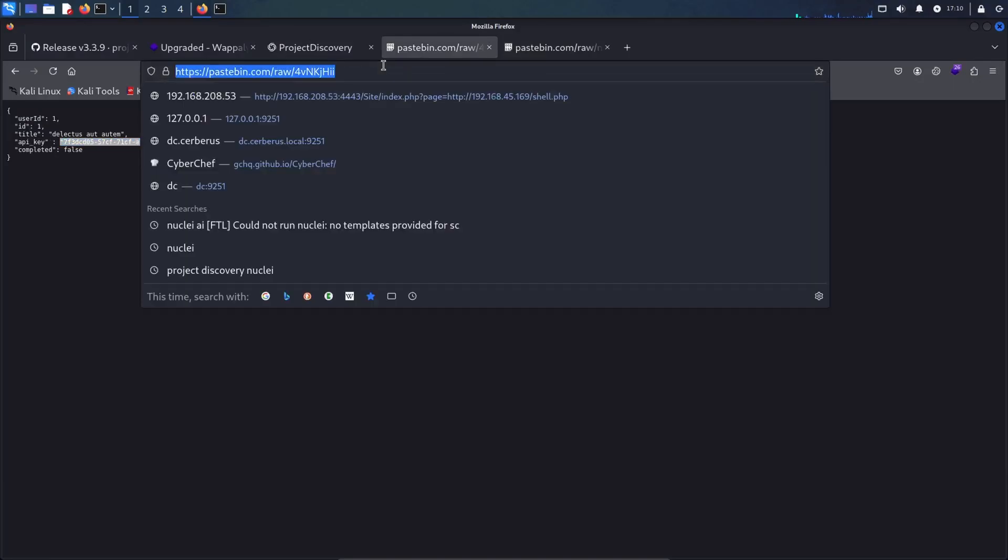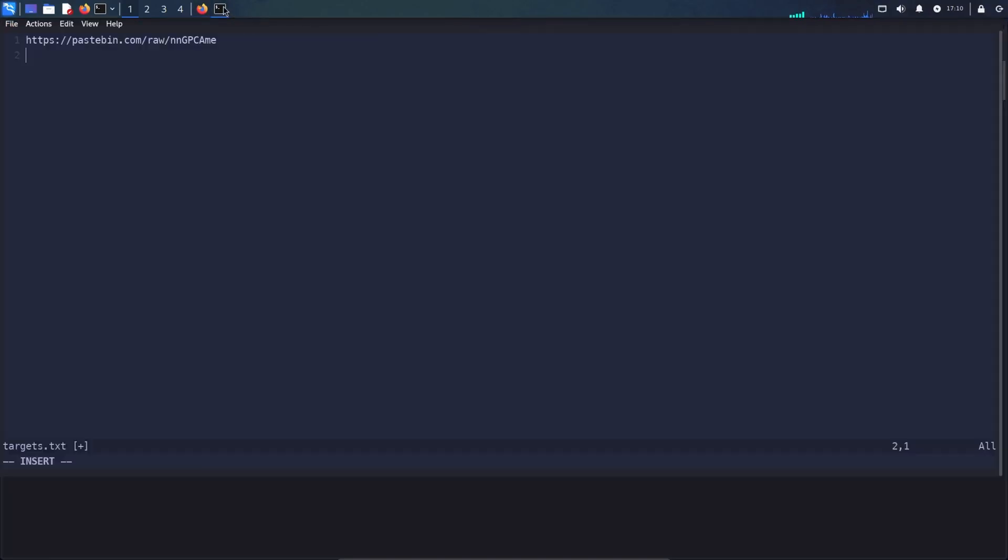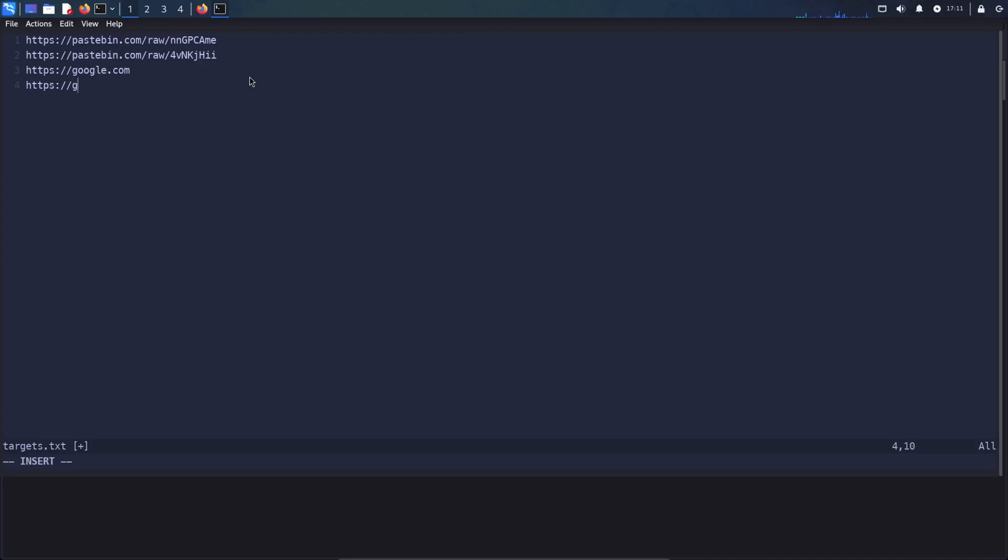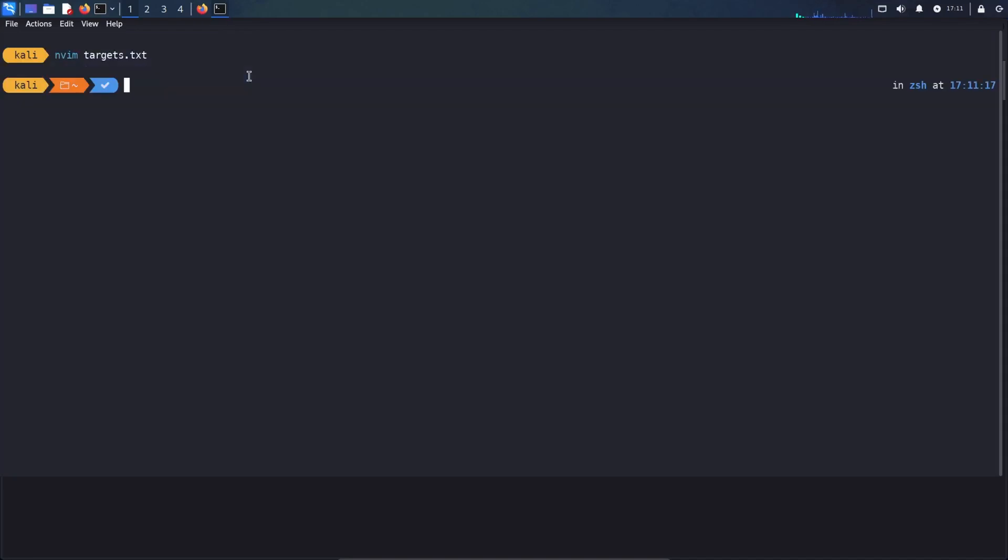And then I will paste the two links. Of course, the power of Nuclei comes when you target many URLs. So here I will type google.com and let's take github.com. These are the two targets that I have. Of course, in a real-world scenario, you will have a lot of subdomains. So let me save them.